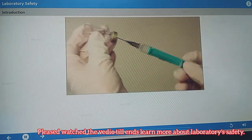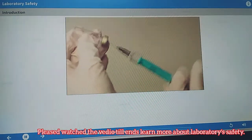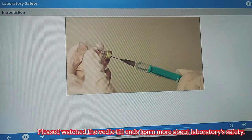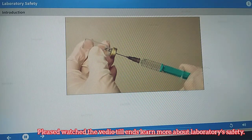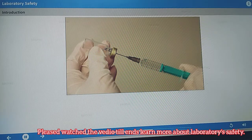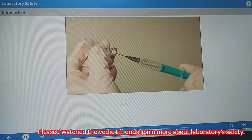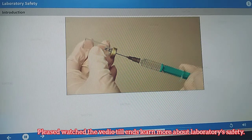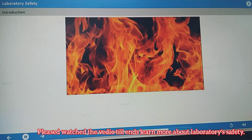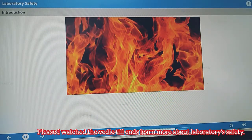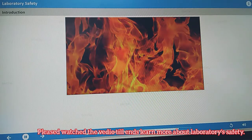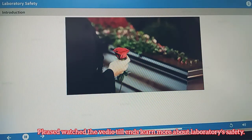A young research assistant at a West Coast lab was working with a pyrophoric chemical, t-butyl lithium, dissolved in a liquid. While using a syringe to withdraw a quantity of the reagent, she apparently pulled the plunger all the way out and spilled liquid onto her synthetic sweater and gloves. Introduced to air, the liquid ignited immediately. She sustained second and third degree burns over almost half of her body. A couple of weeks later, she died of those injuries.